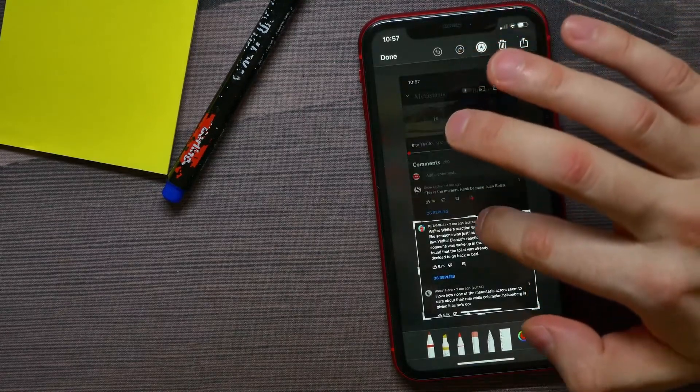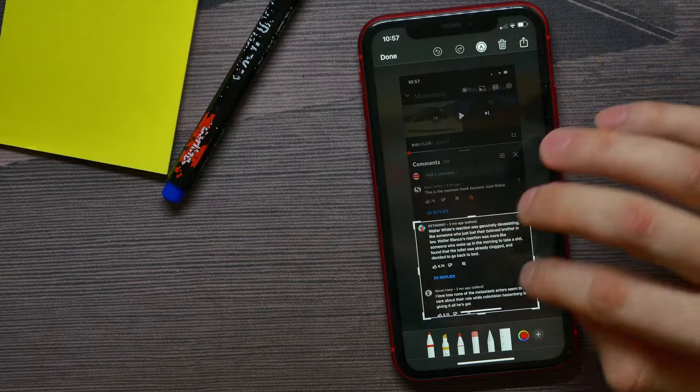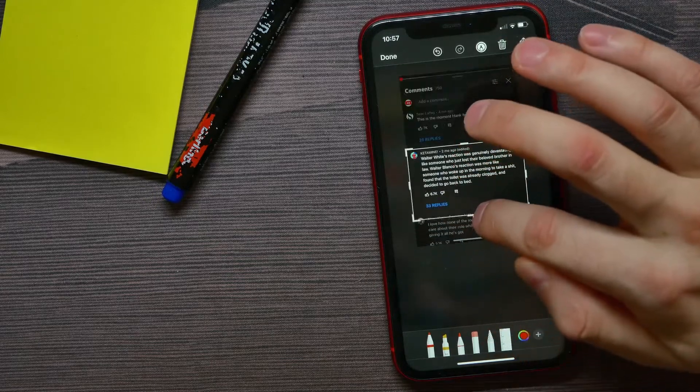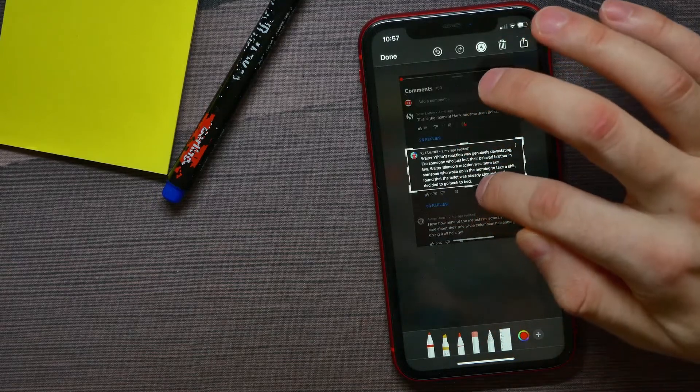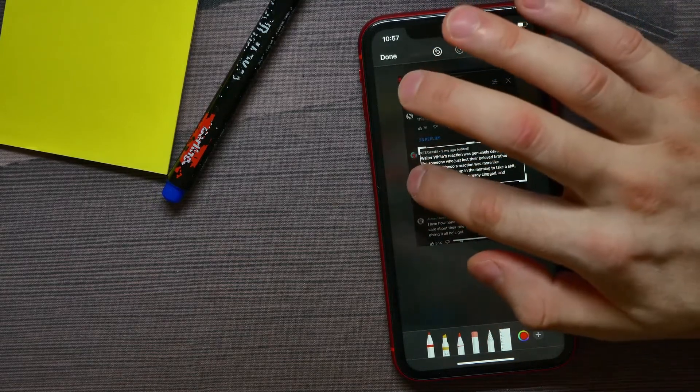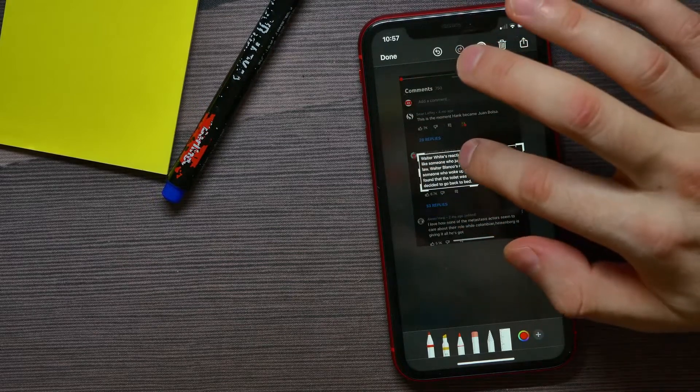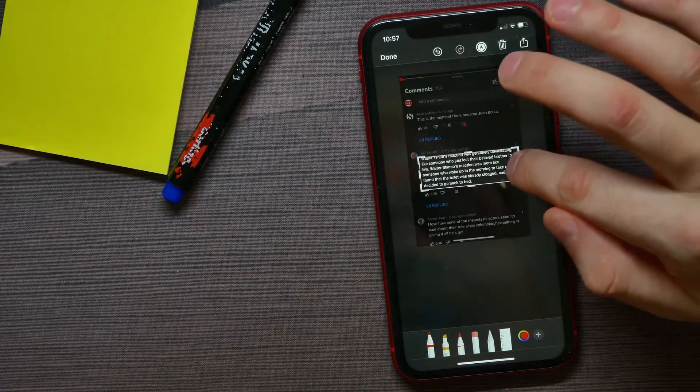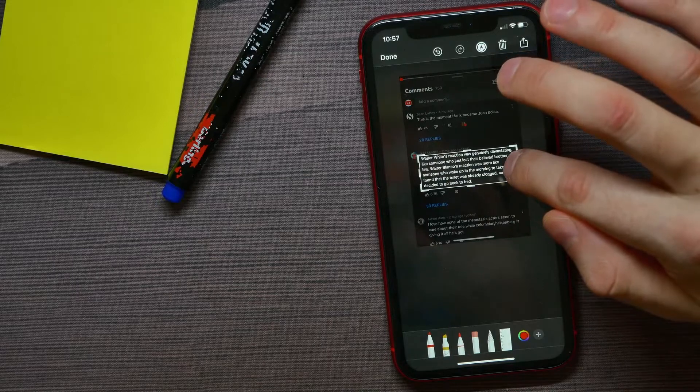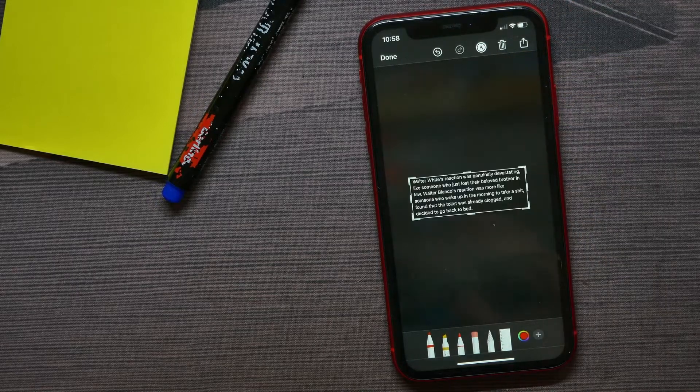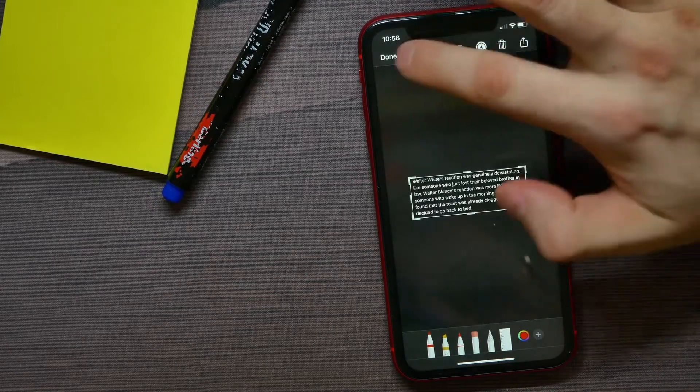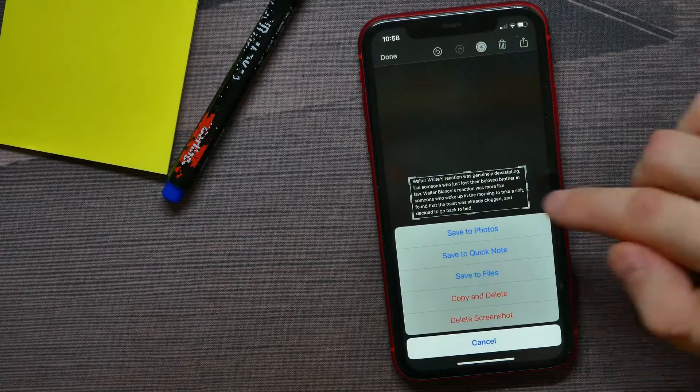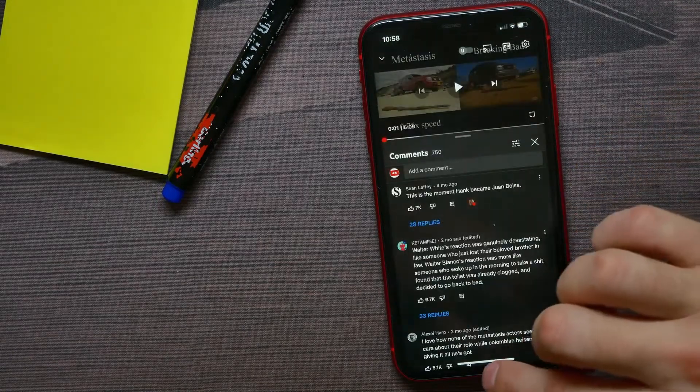So actually you can leave there just the text. And once you are done with that, you can just hit done and save this to photos.